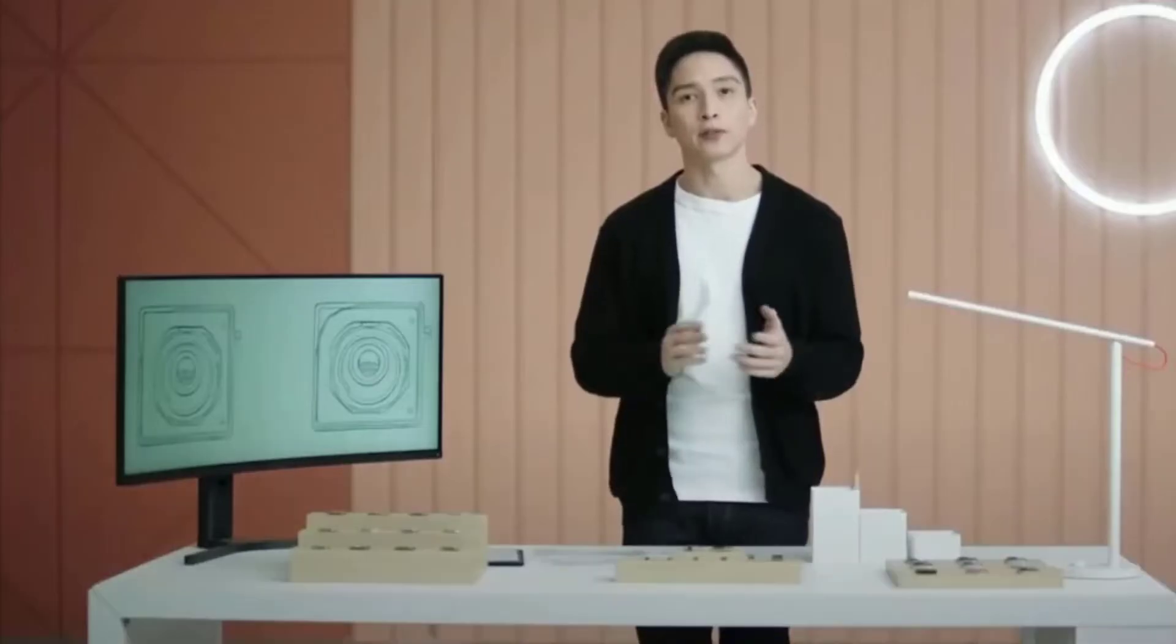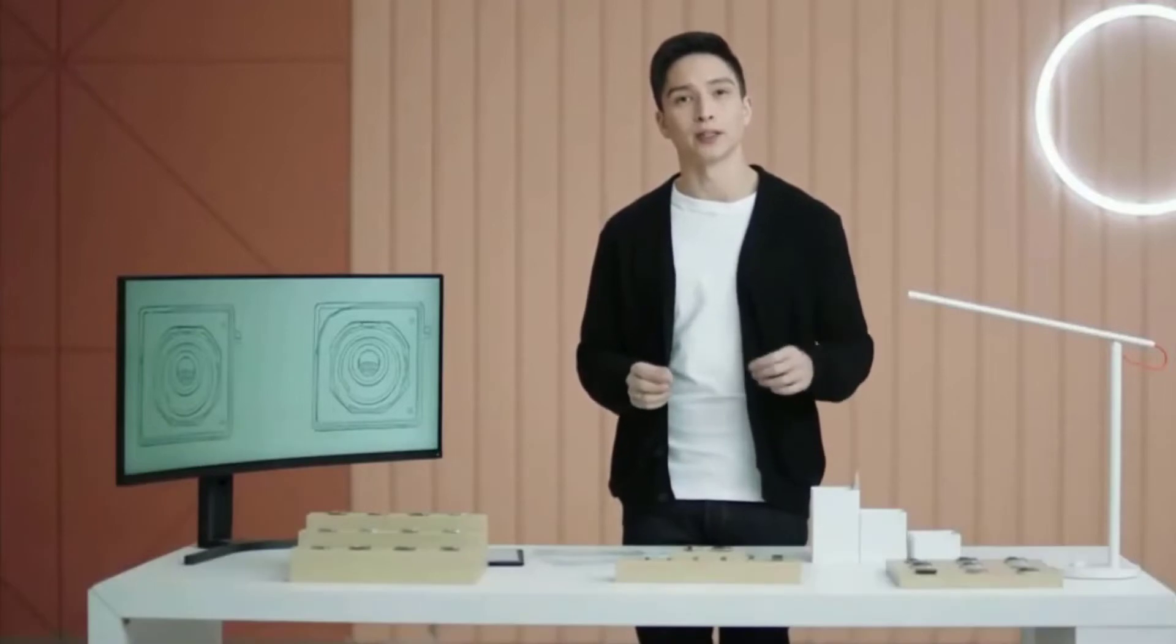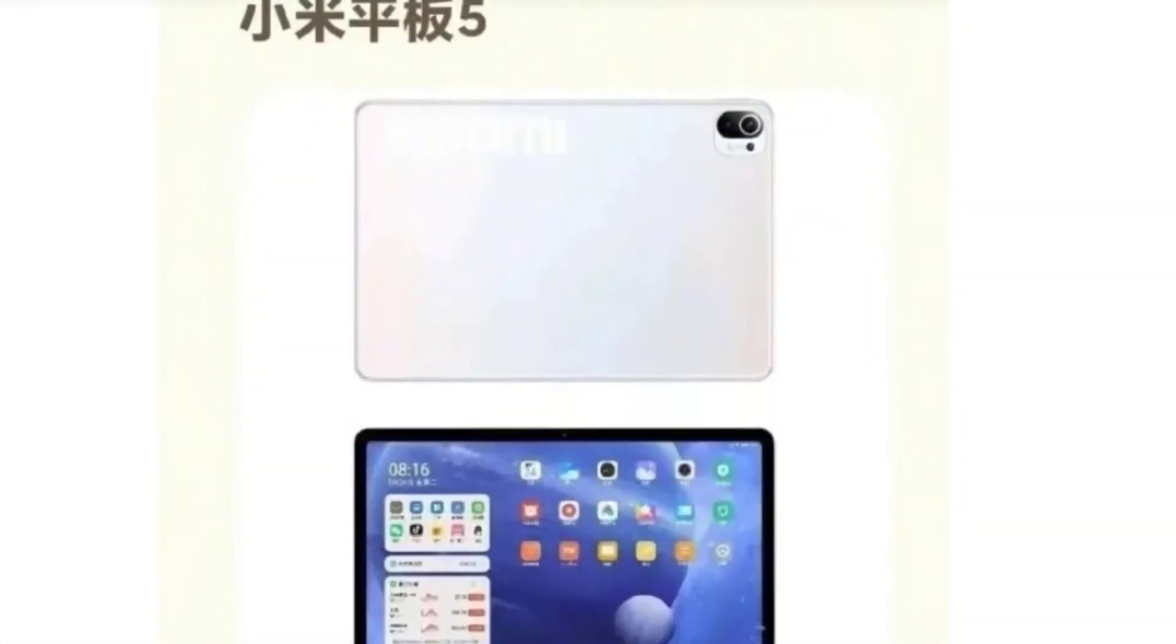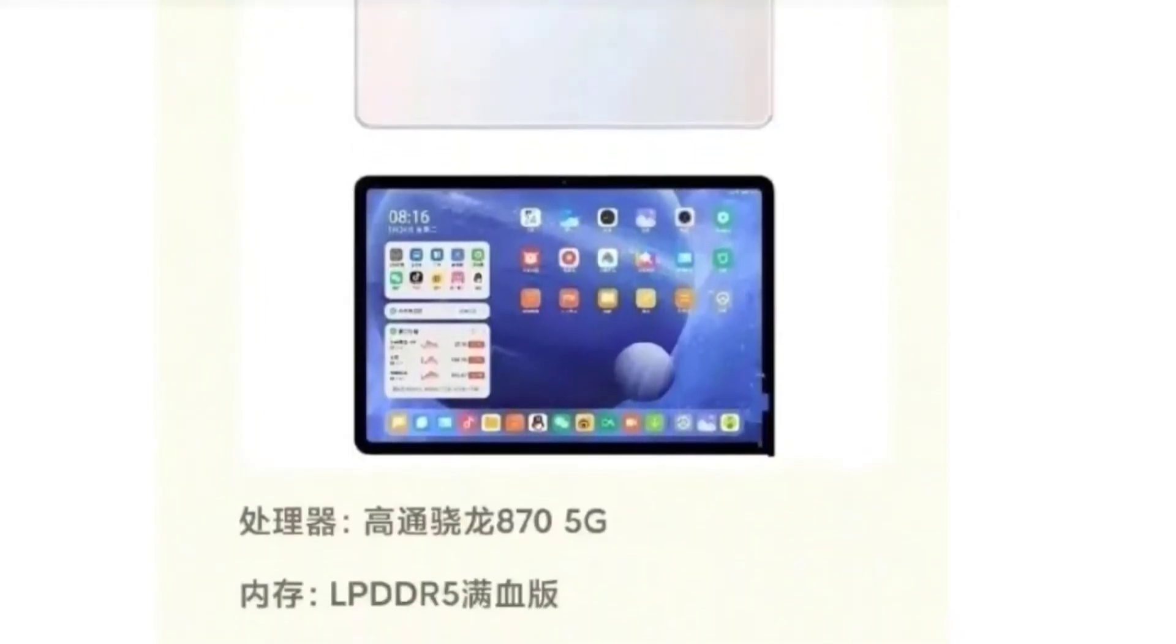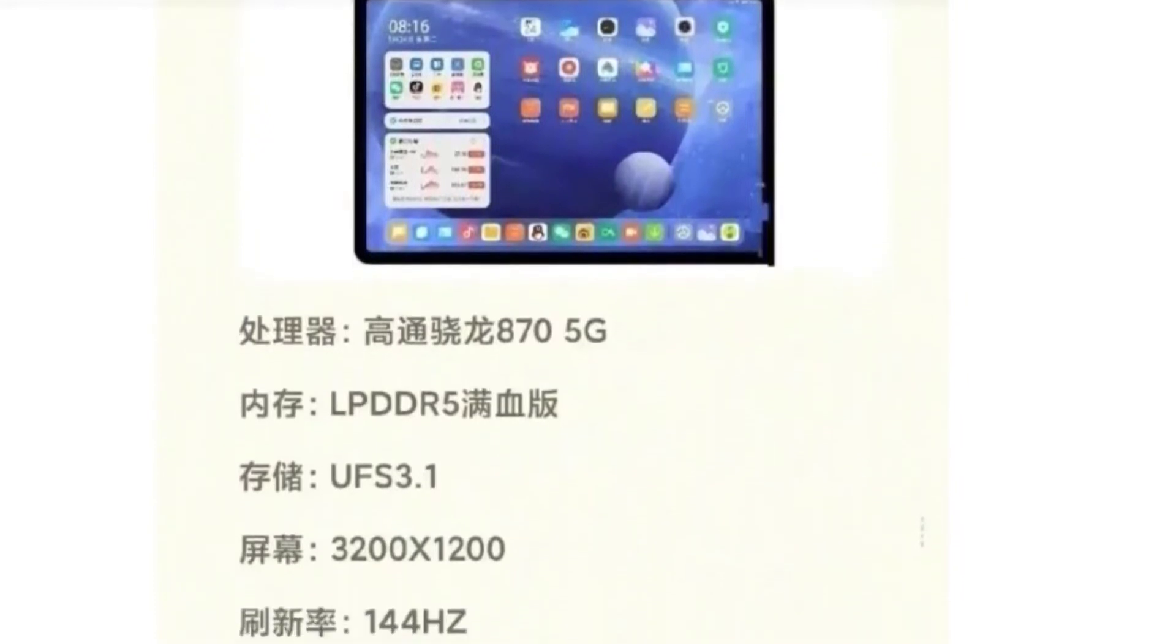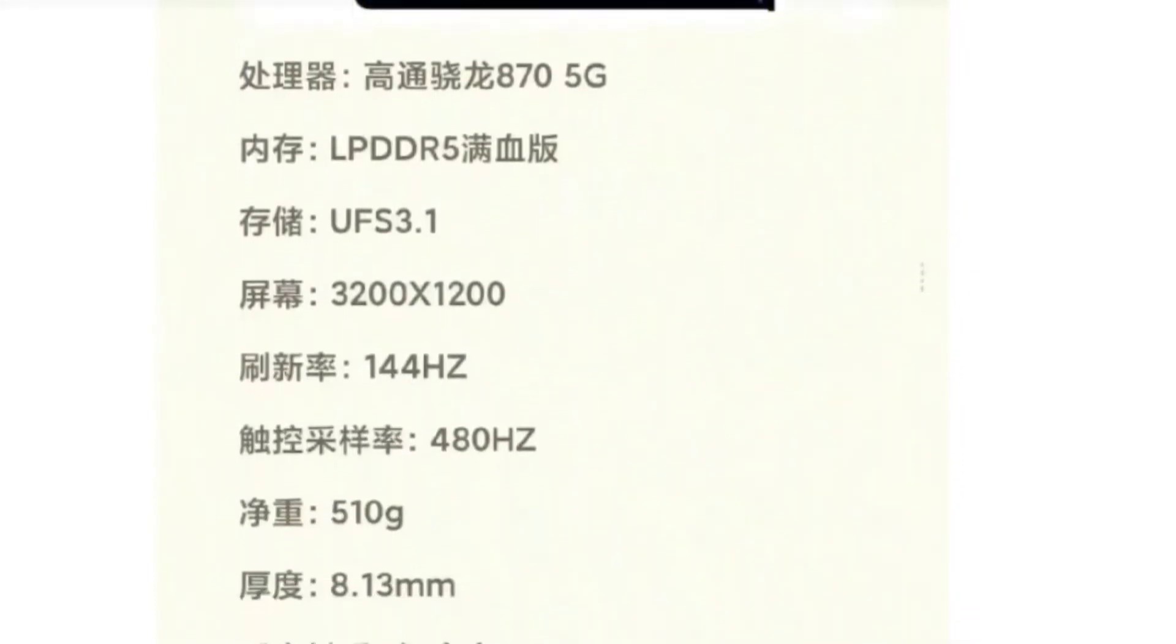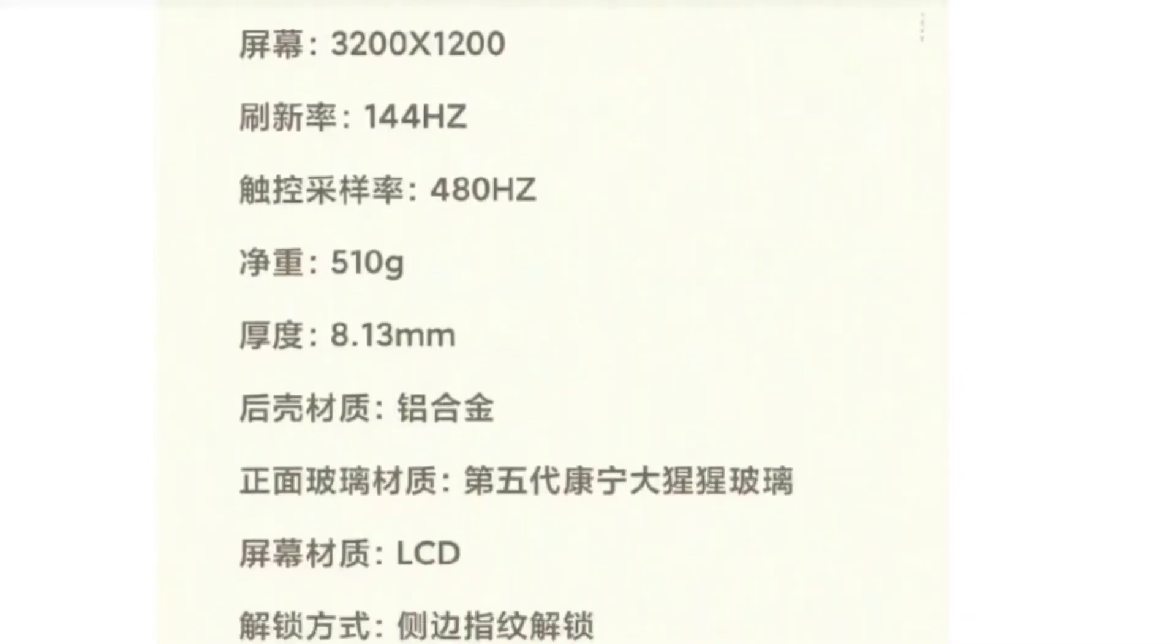Now come back to the further leaked detail. In terms of specifications, the Xiaomi Mi Pad 5 comes with a 2K screen resolution and also 144 Hertz screen refresh rate. On the front, Mi Pad 5 supports a 480 Hertz touch sampling rate. The display is an LCD screen and will also cover the fifth generation Corning Gorilla Glass.